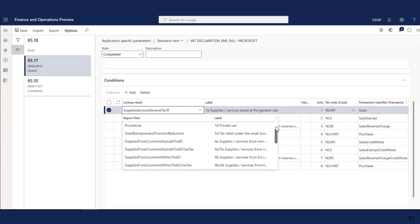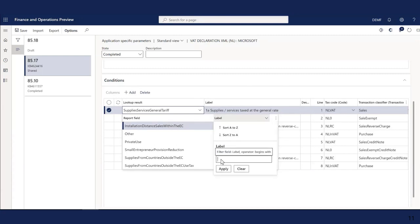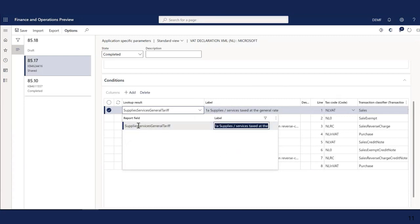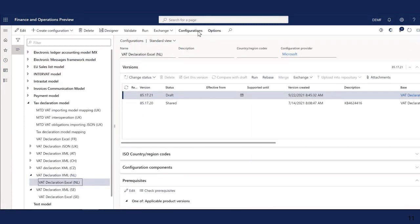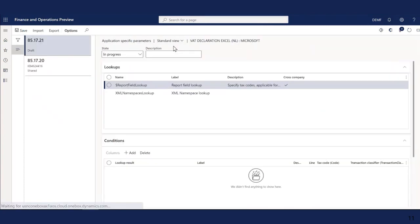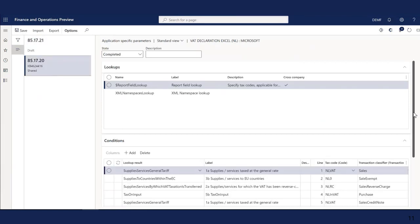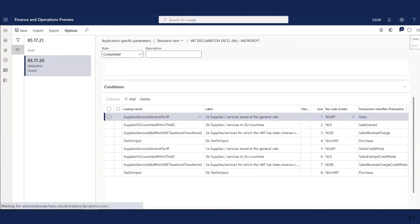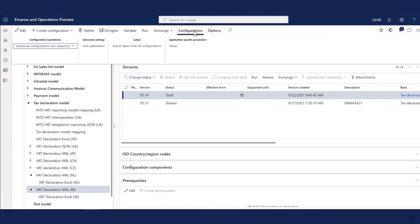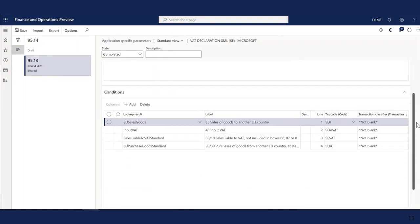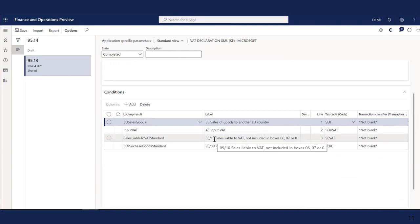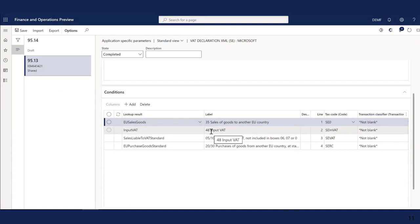Let's start with the XML format for Netherlands and go to application-specific parameters. Here we see that sales with NLVAT tax code generate box 1A domestic sales, credit notes for sales with NLVAT also generate box 1A, exempt sales with NL0 go to box 3B, reverse charge VAT goes to box 2A, and purchases go to box 5B for input tax. You can see the list of available values for transaction classifier, which classifies tax transactions according to their source — sales, purchases, sales exempt, and so on.